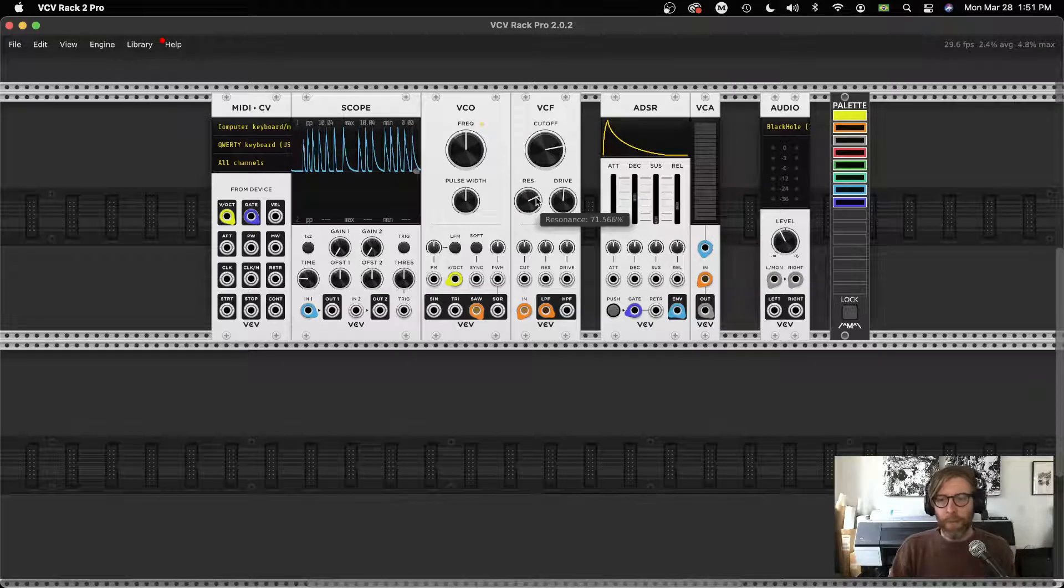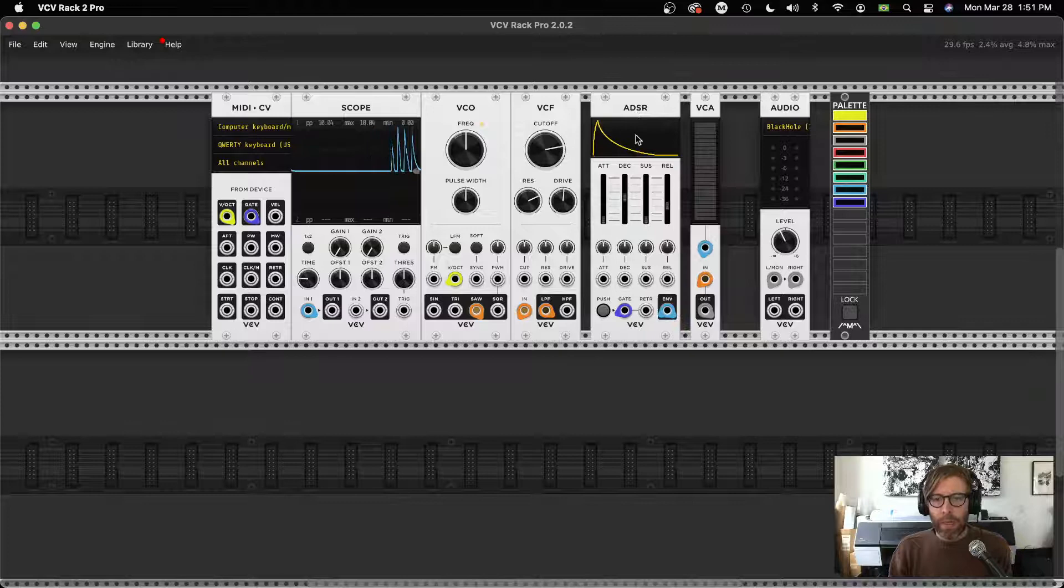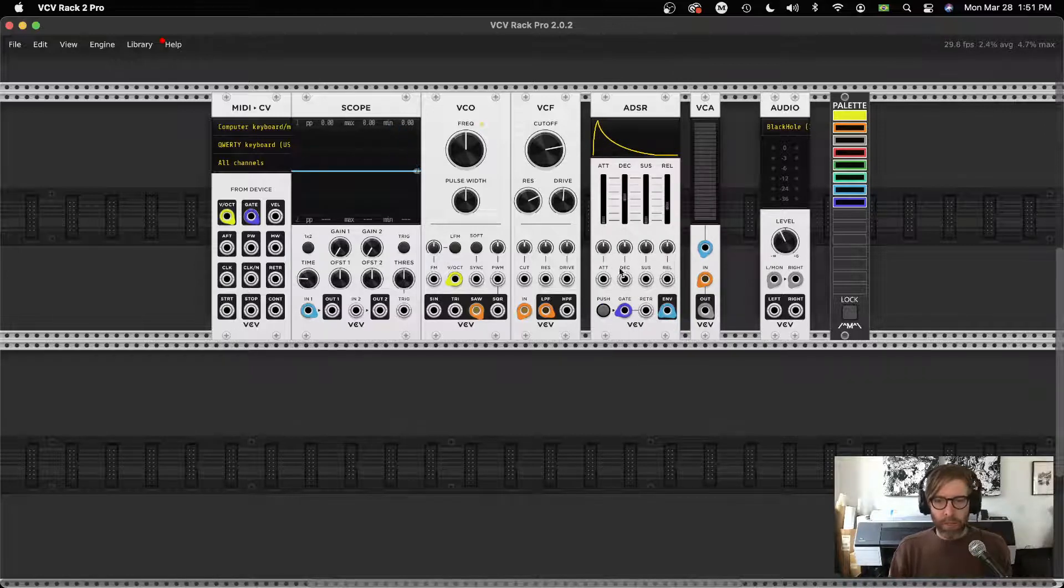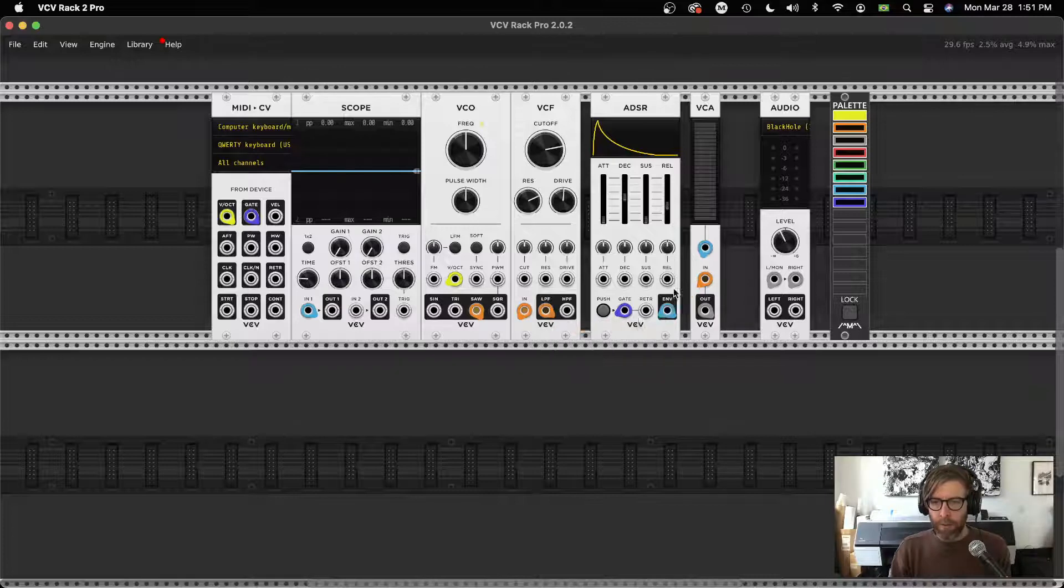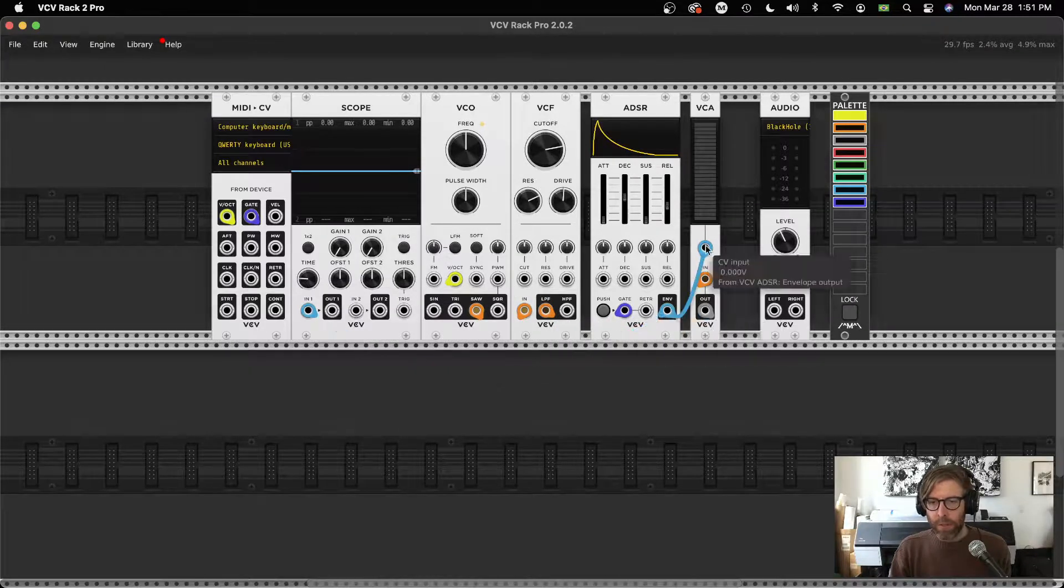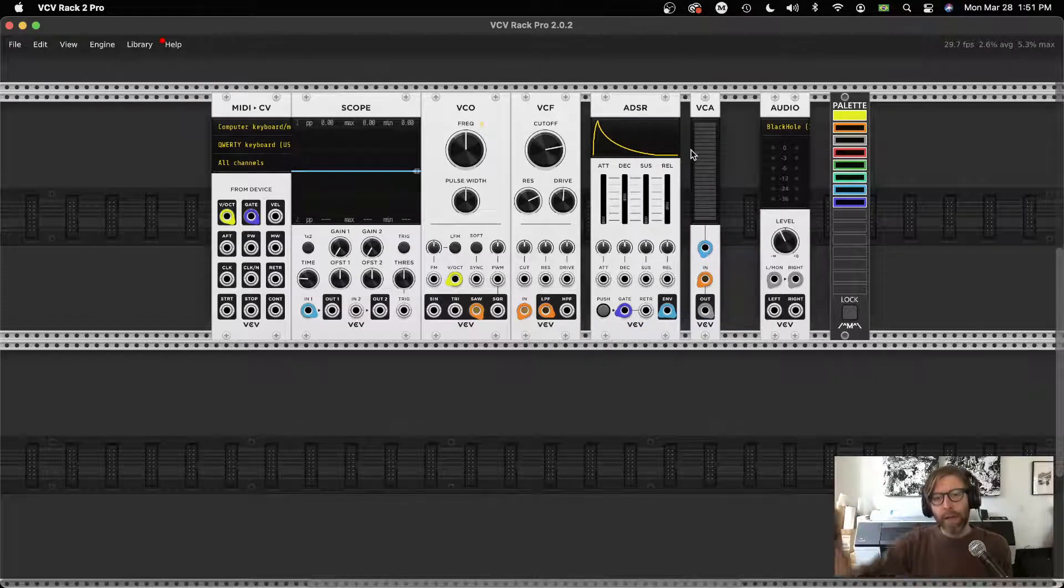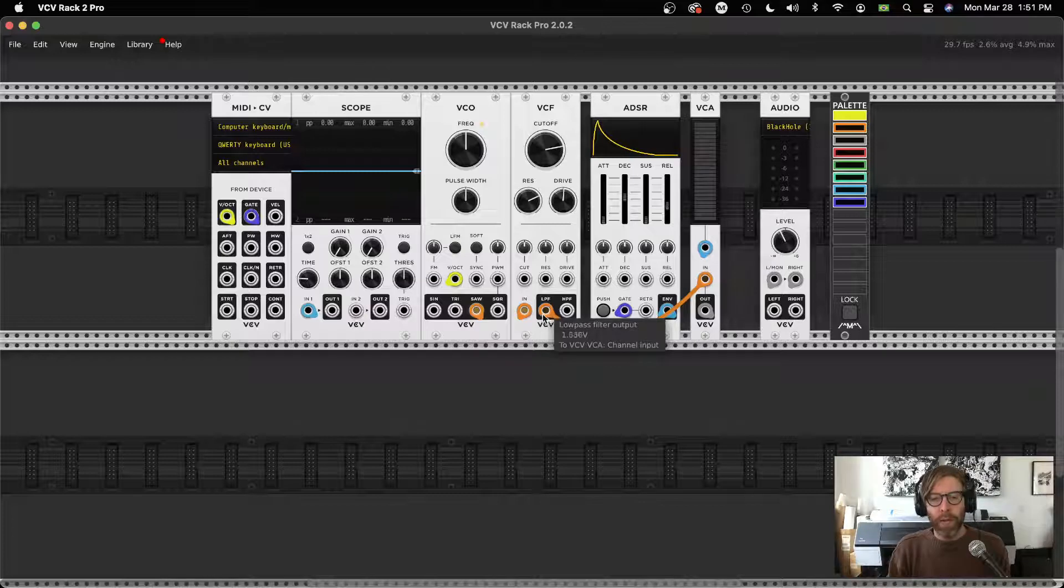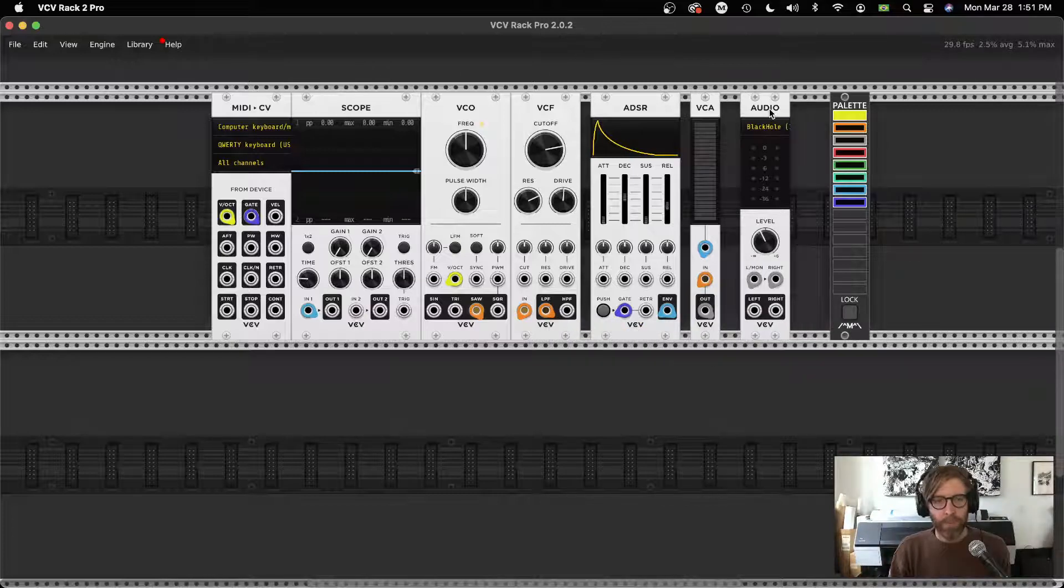So that is a super basic system of just showing how we throw some modules on and we connect them together with these patch cables. Control voltage kind of opening up this amplifier to allow the signal through and then out to the audio card.